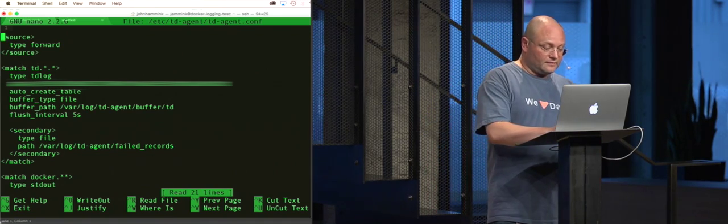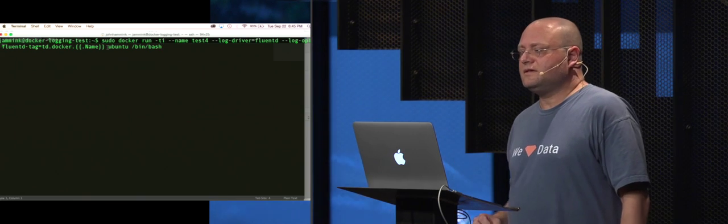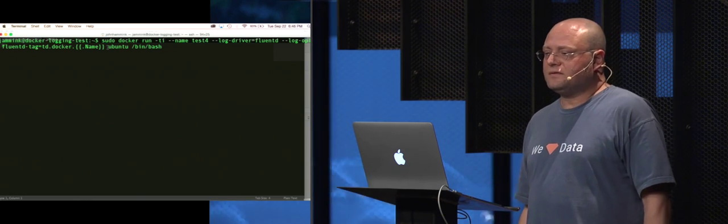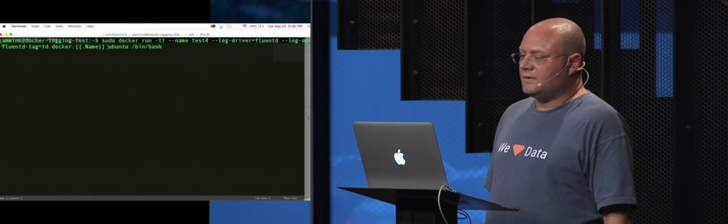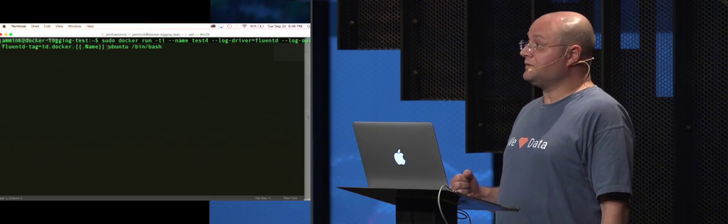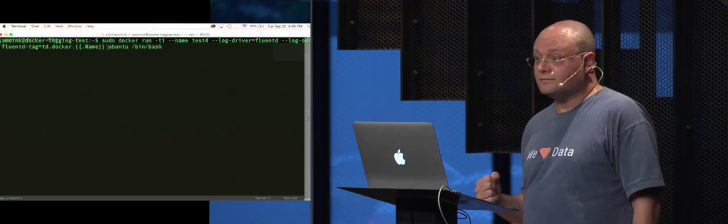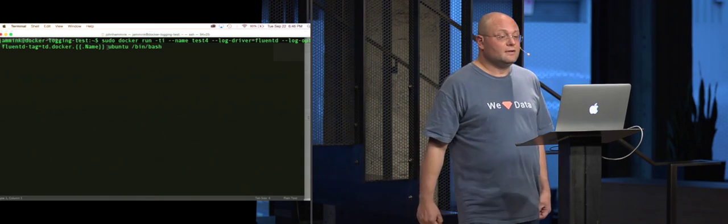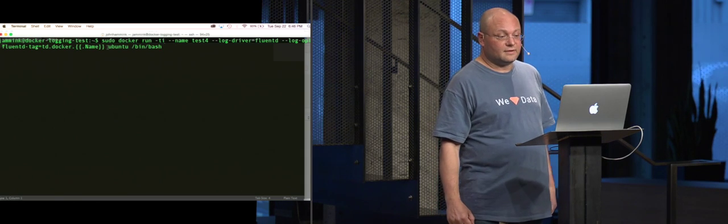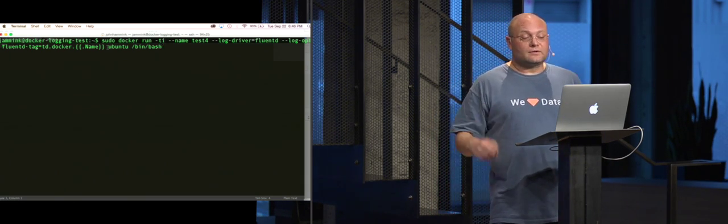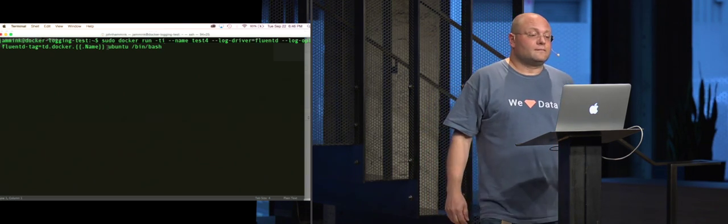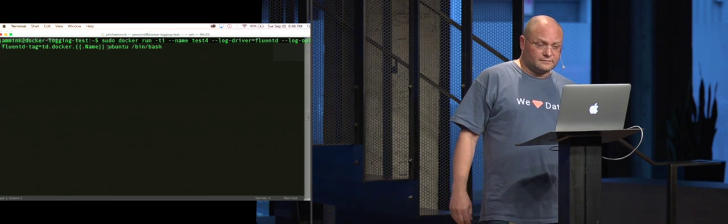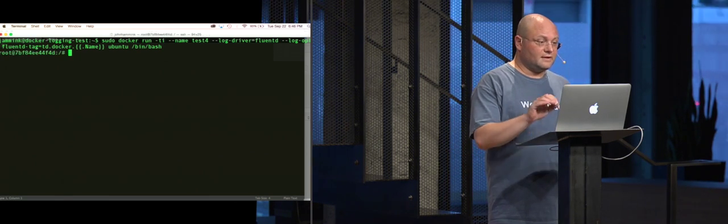So let's get out of here and actually have a quick demo. Now what this actually does is we're creating a Docker container. We're going to name it test4. And we're going to create our table in treasure data. We're going to use FluentD obviously as a logging driver here. Now that FluentD is integrated with Docker, you just run the parameter log dash dash log dash driver equals FluentD. That's how you do it. We're going to create a table with the name of our Docker container, which in this case is going to be test4. So let's run that.